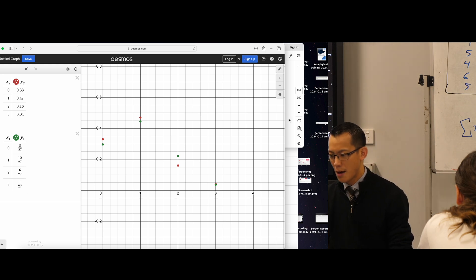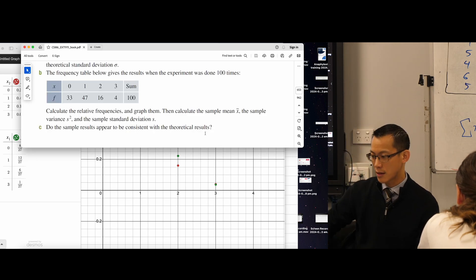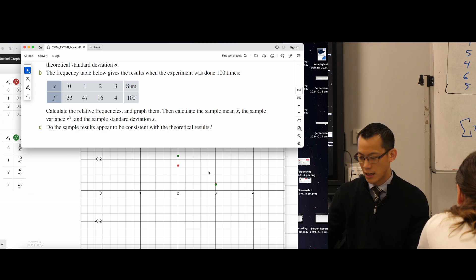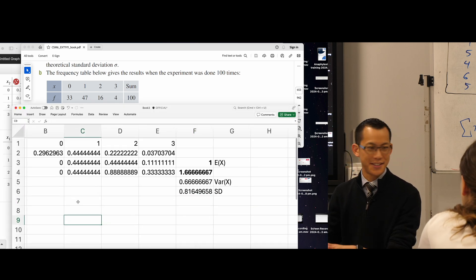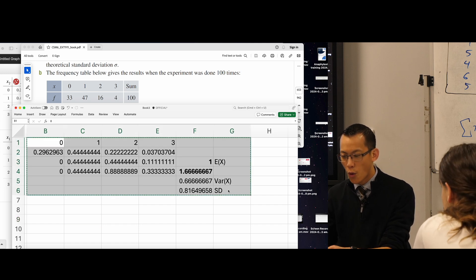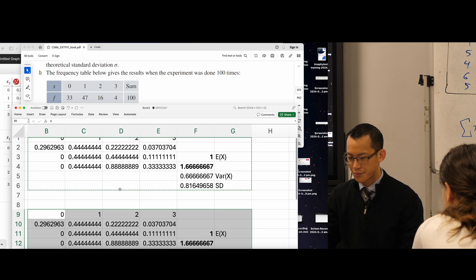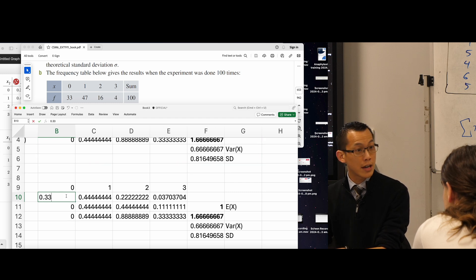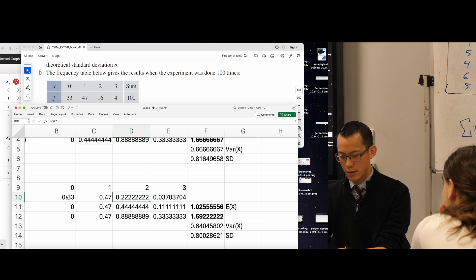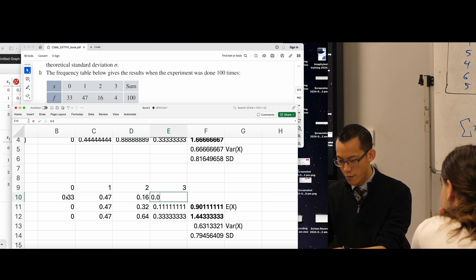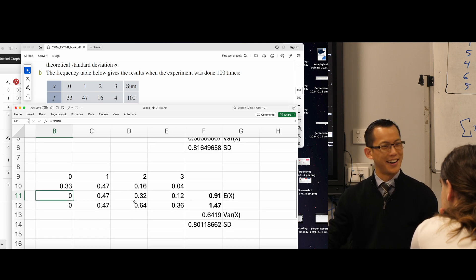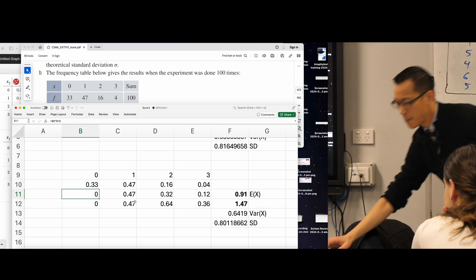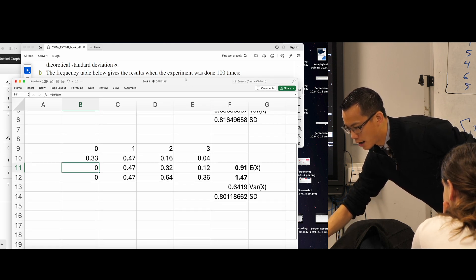Let's go back to Excel now, because what they've asked us to do is calculate the same three things — sample mean, sample variance, sample standard deviation — but for this new set of data. You can just be super lazy with it. I can take all of this so we can compare it, paste it down below, and now change our values. I think I've got them there: 0.33, 0.47, 0.16, and the last one was 0.04. The beauty of Excel is all the calculations are done already, and we can just compare them.